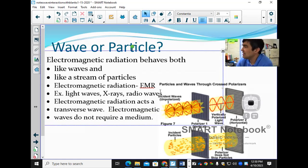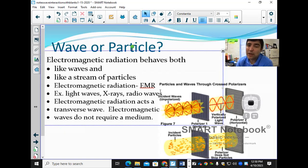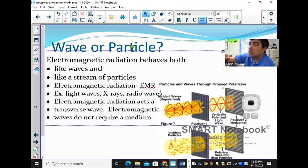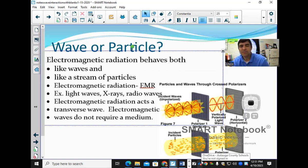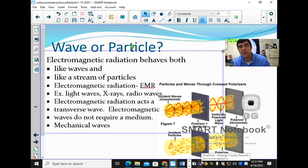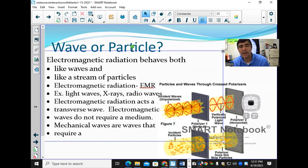A medium is what the wave goes through — a substance for it to travel through. Electromagnetic waves do not require one, whereas sound requires a substance to travel through. For example, light travels 93 million miles from the sun to the Earth without going through any air, liquid, or solid — it has no medium. Mechanical waves, on the other hand, are waves that require a medium. Examples: sound waves, water waves, waves in a rope, and earthquakes.